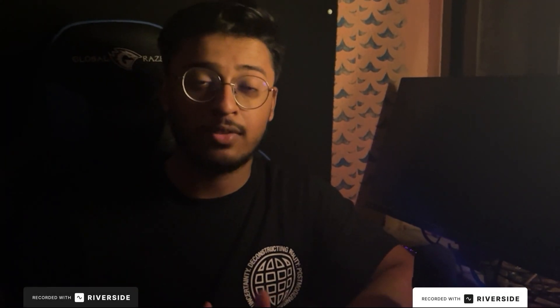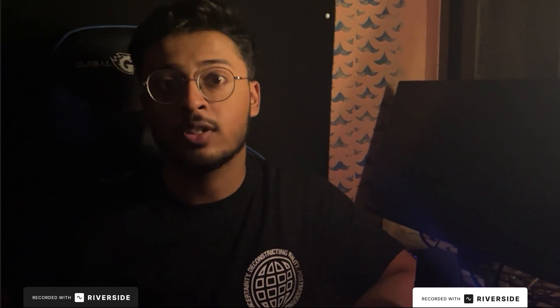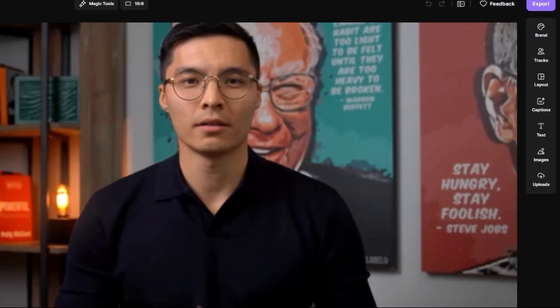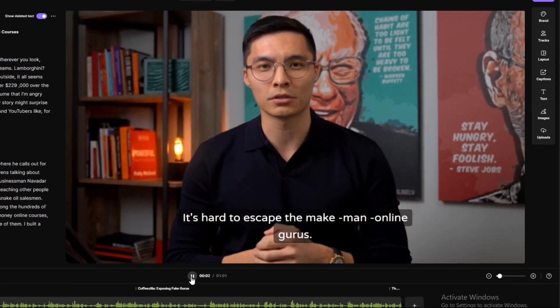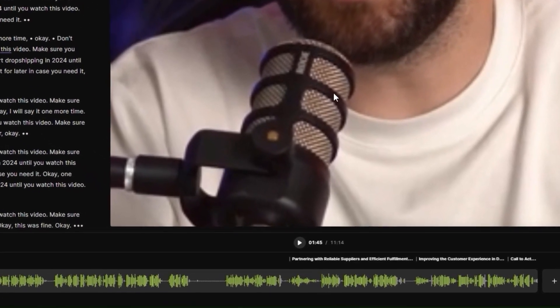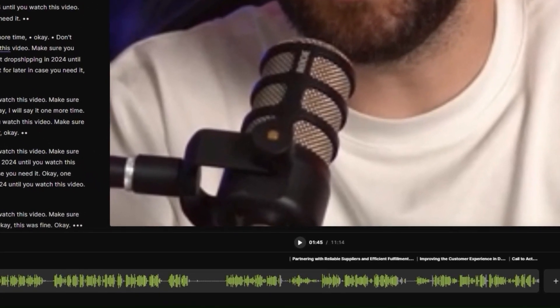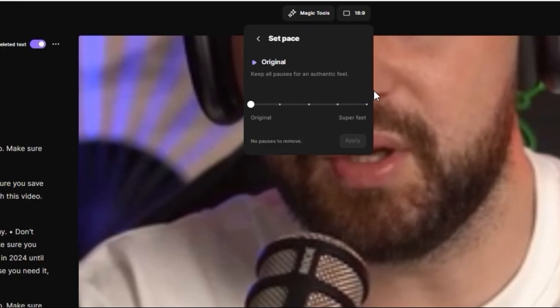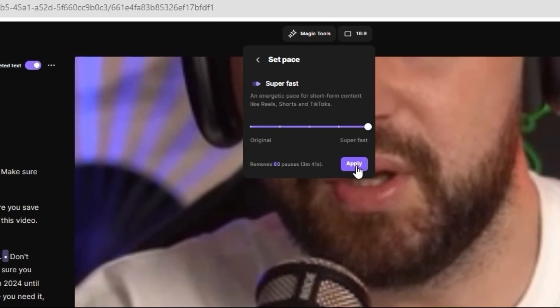Hi everyone, I want to share a website with you guys which has increased my editing speed 10x faster. It's Riverside. Riverside can be beneficial for you whether you're looking for auto captions with 100% accuracy, which most software can't do, or if the client gives you raw footage of 10 minutes which includes dead space.